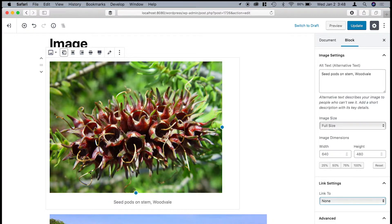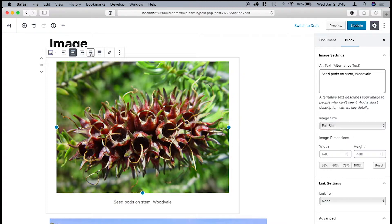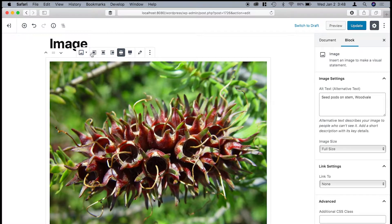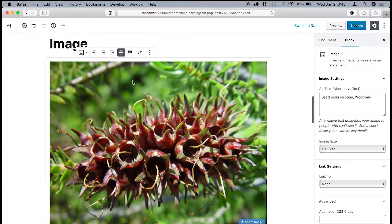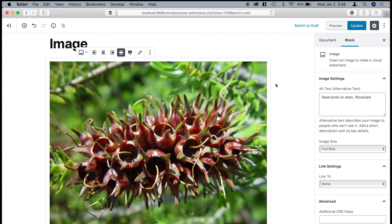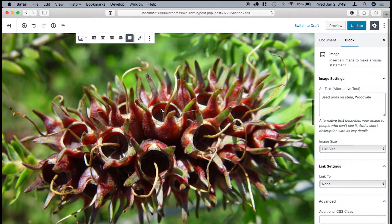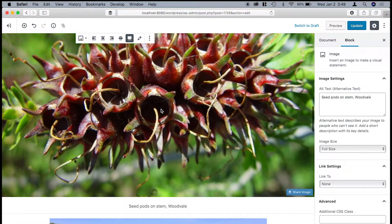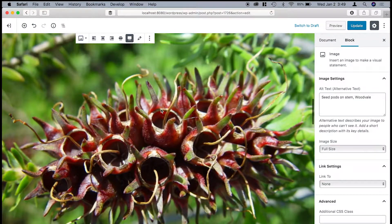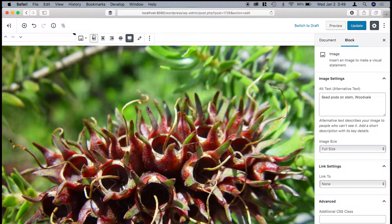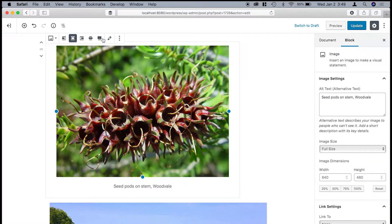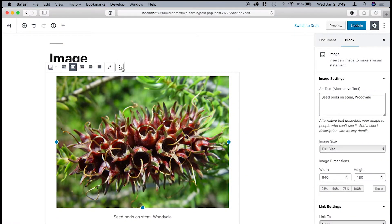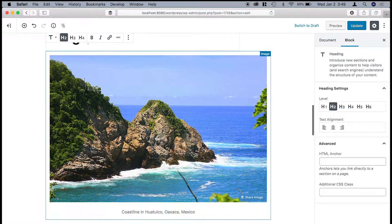One neat little feature though about this that depends on the theme that you're using is notice how you've got these different alignment settings. Now these three right here, the align left, center, and right, are ones that are common to what we've experienced before. But there's this new one called wide width. What this does is it will stretch it to the width of the page content. And then there's a full width. And what that will do is it will actually stretch out to the width of the entire border. So you've got a lot of flexibility here, which is nice. And then, of course, if you want to get rid of the block, you can just click remove.